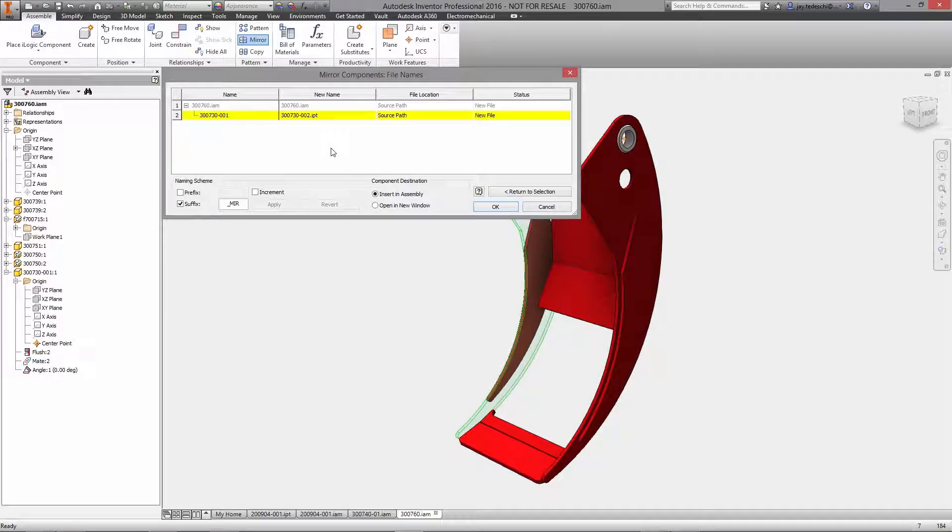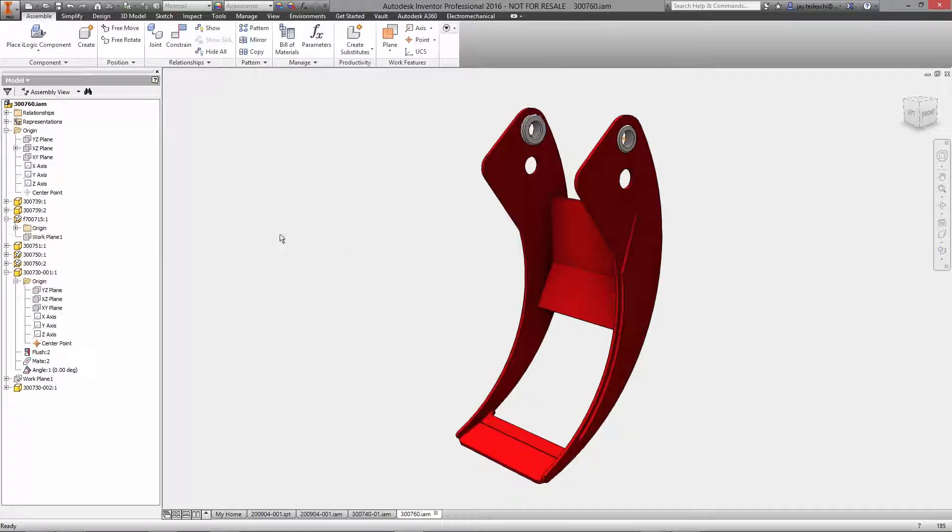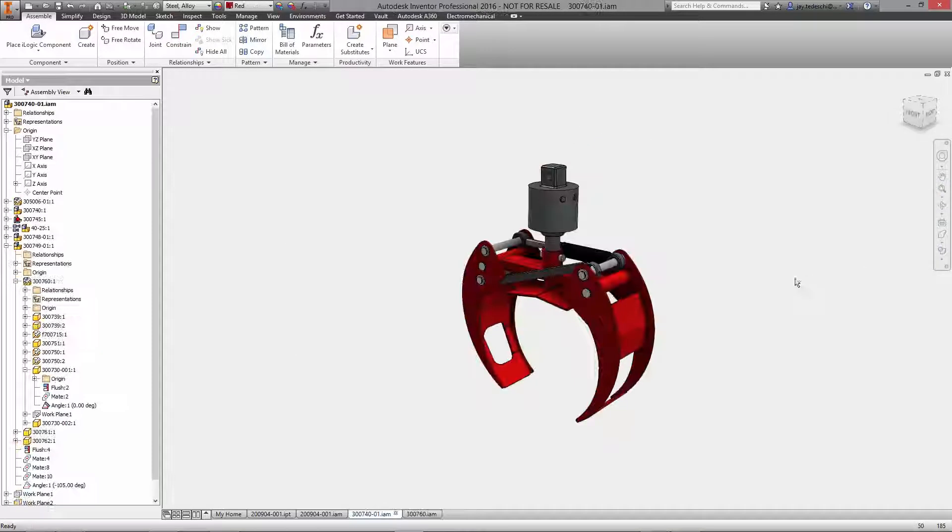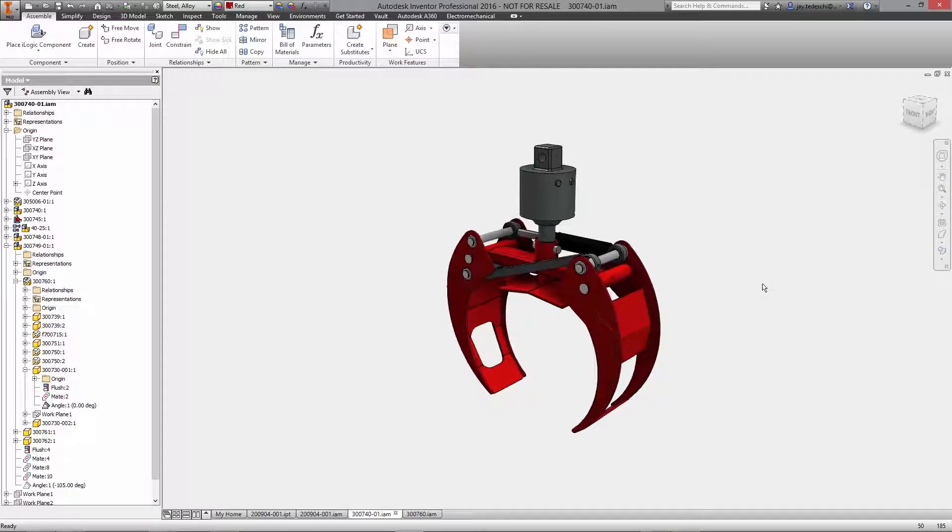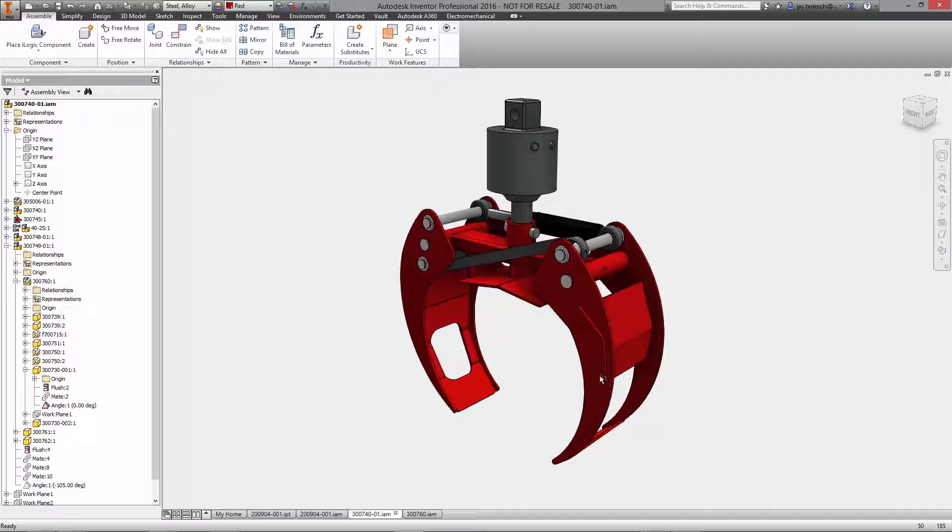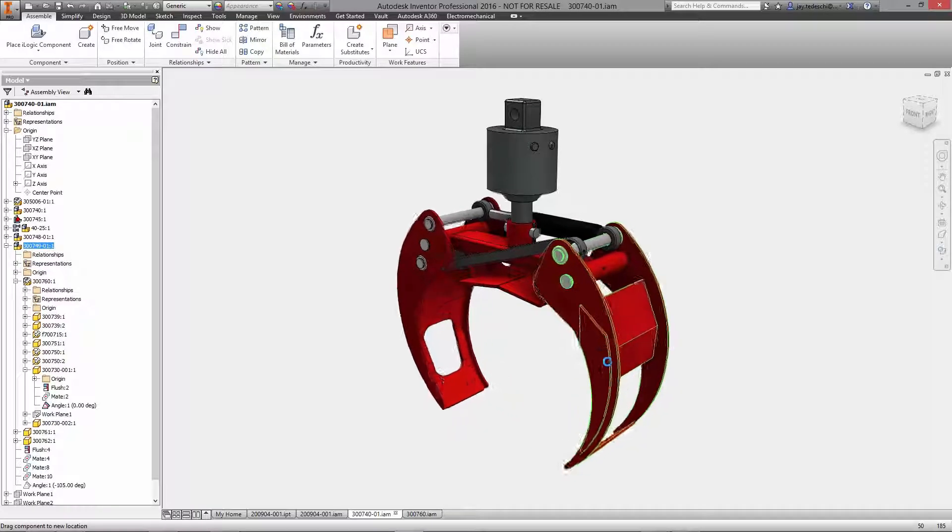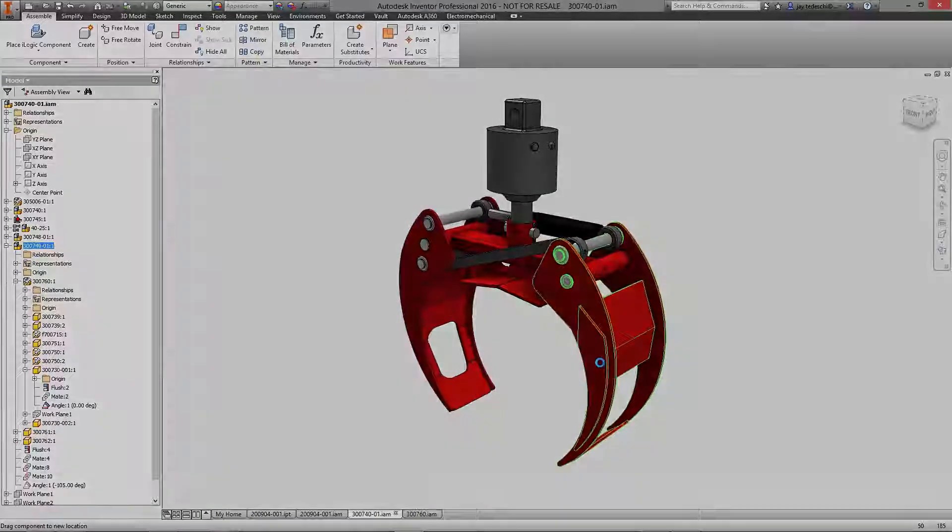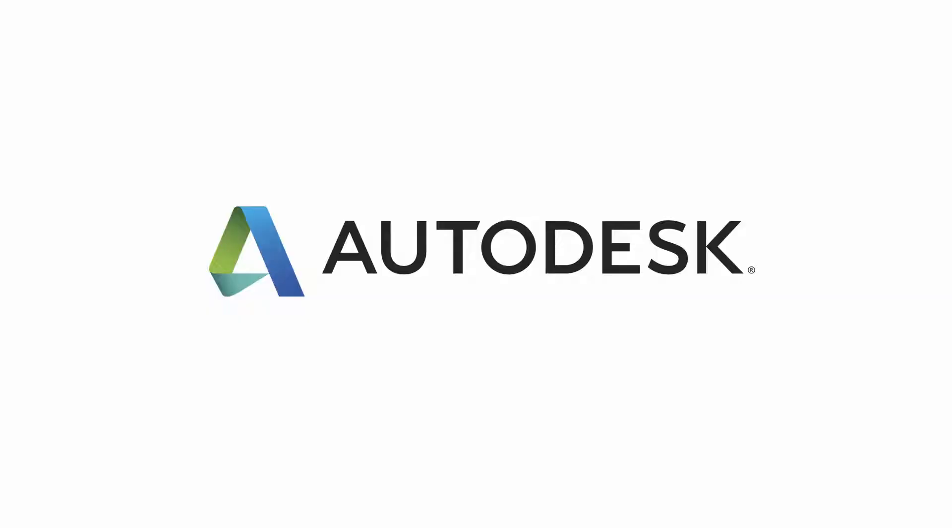Connecting AutoCAD and Inventor is just another example of how you can work the way you want, using the tools that are best suited for your individual strengths and preferences for each task.